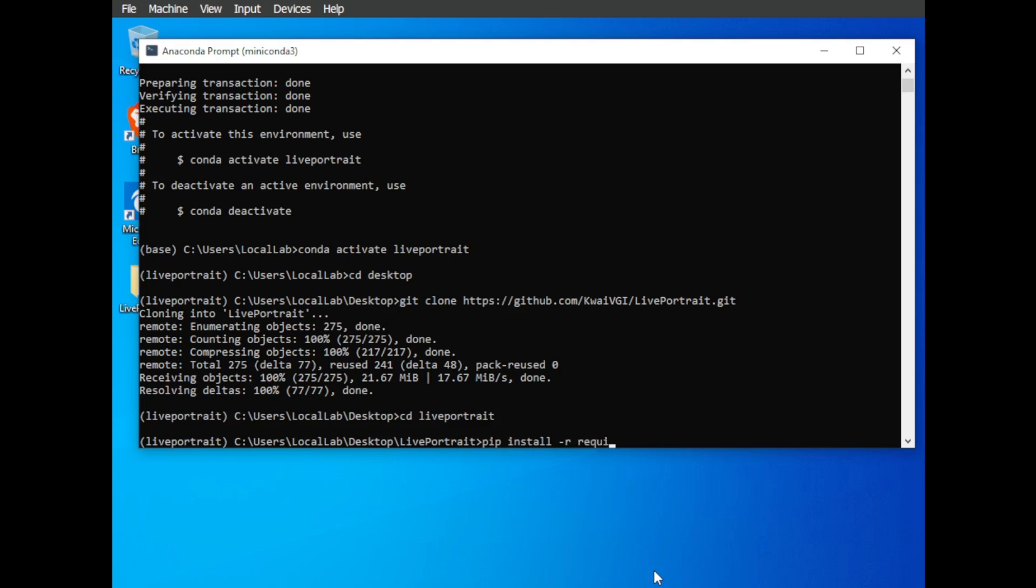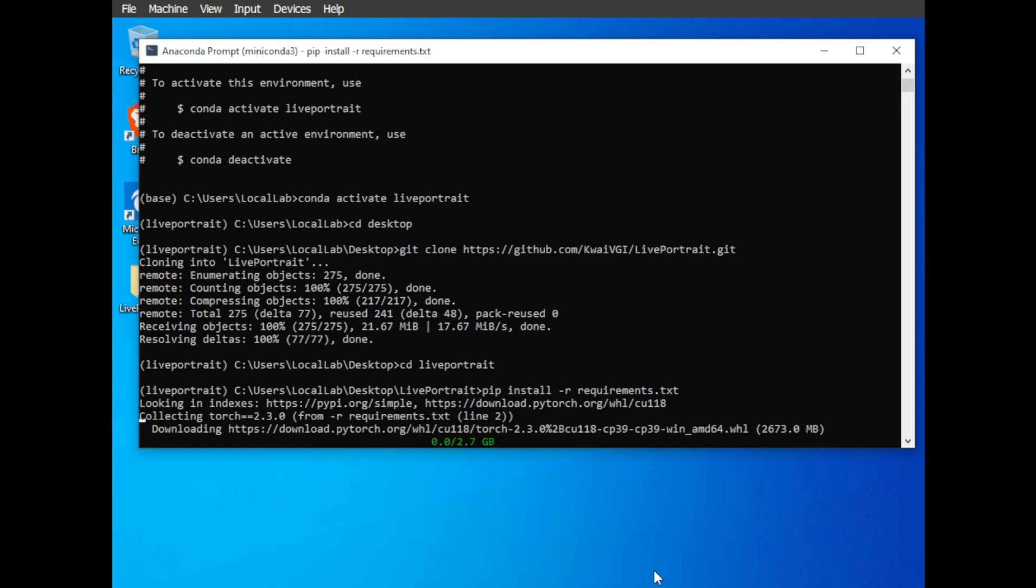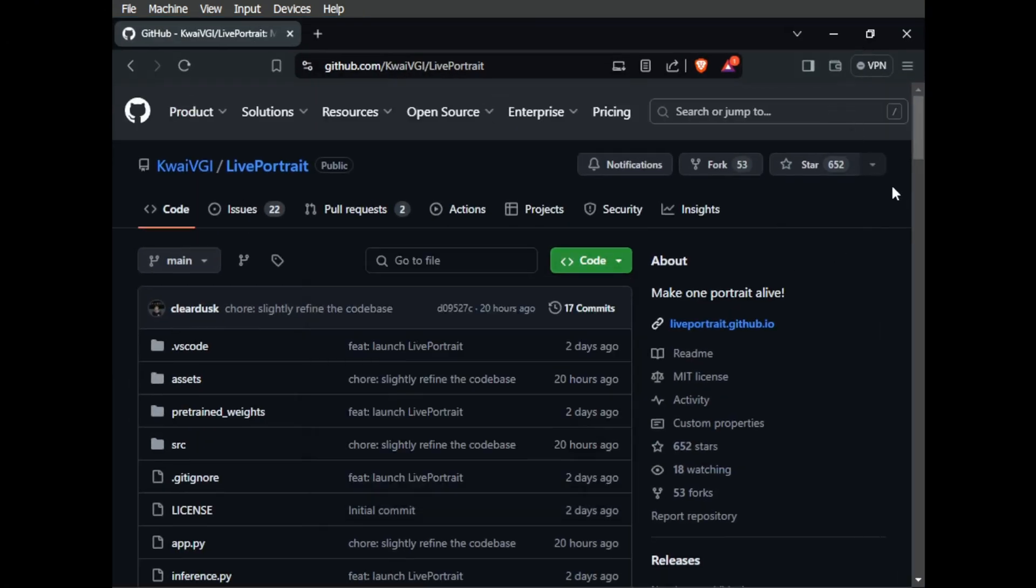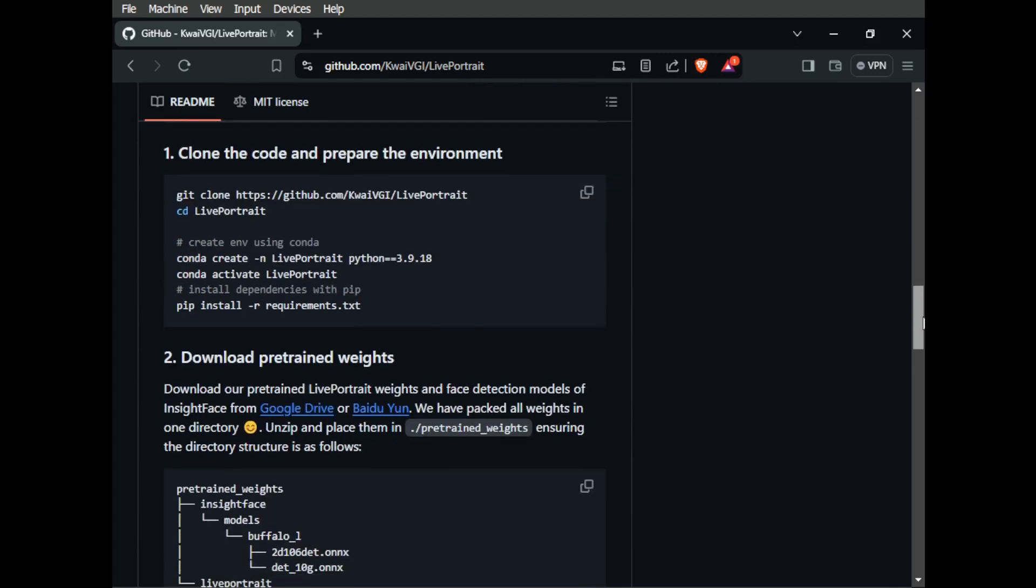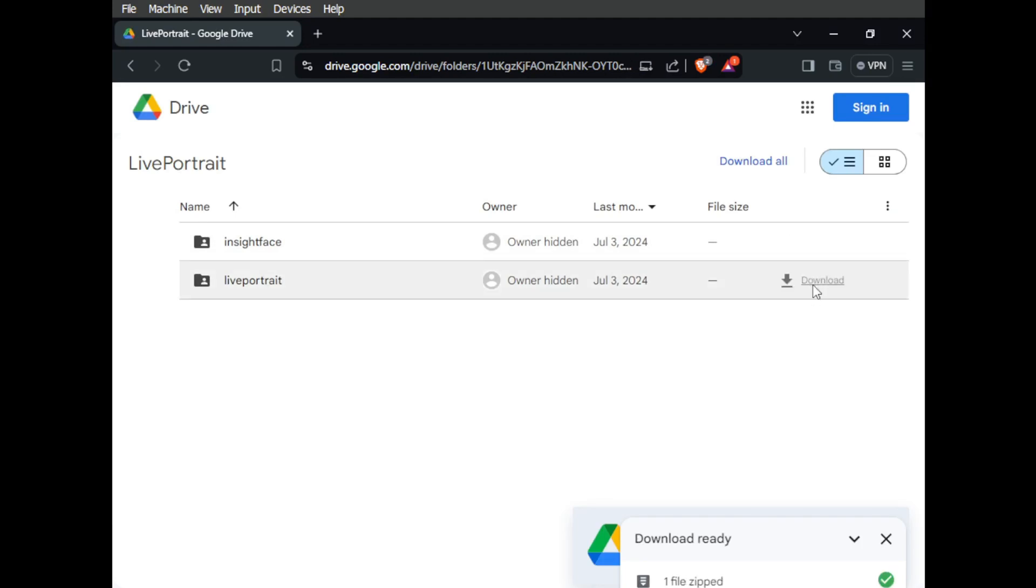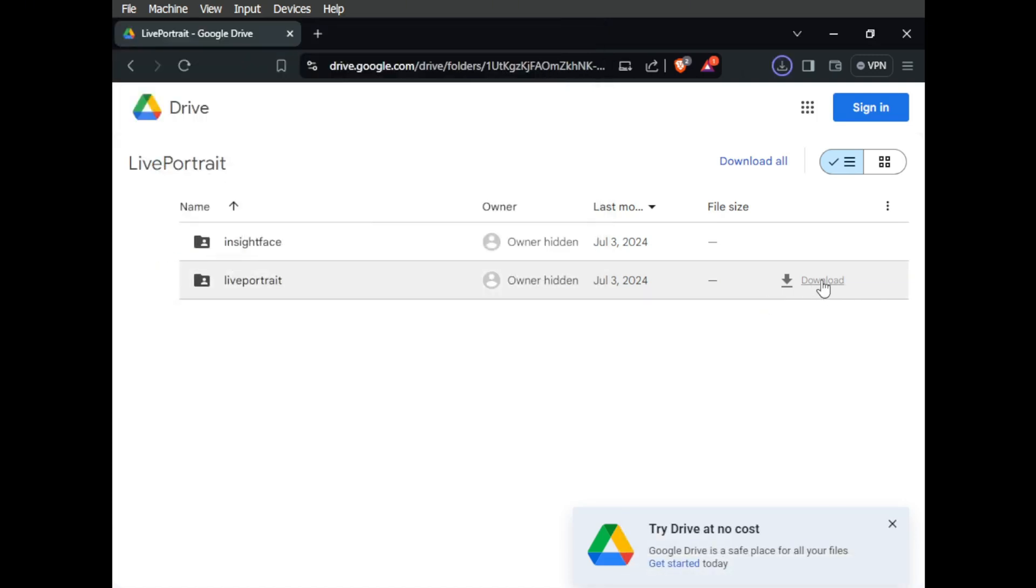pip install dash r requirements.txt. If you encounter any problems, check the GitHub repository for additional installation instructions. While the requirements install, head back to the Live Portrait GitHub page. You'll see links to download the model weights. These are pre-trained files that give the AI its smarts. Click on the Google Drive link and download both zip folders.